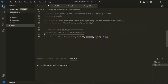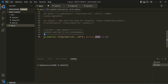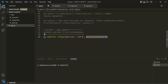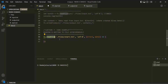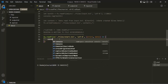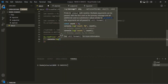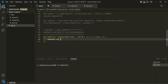You can name these parameters anything — I'm calling them error1 and data1, but you can also call them error and data. Keep in mind the first argument will receive the error object and the second argument will receive the data. Once this callback function is called, we want to log the data using console.log with the data1 parameter.